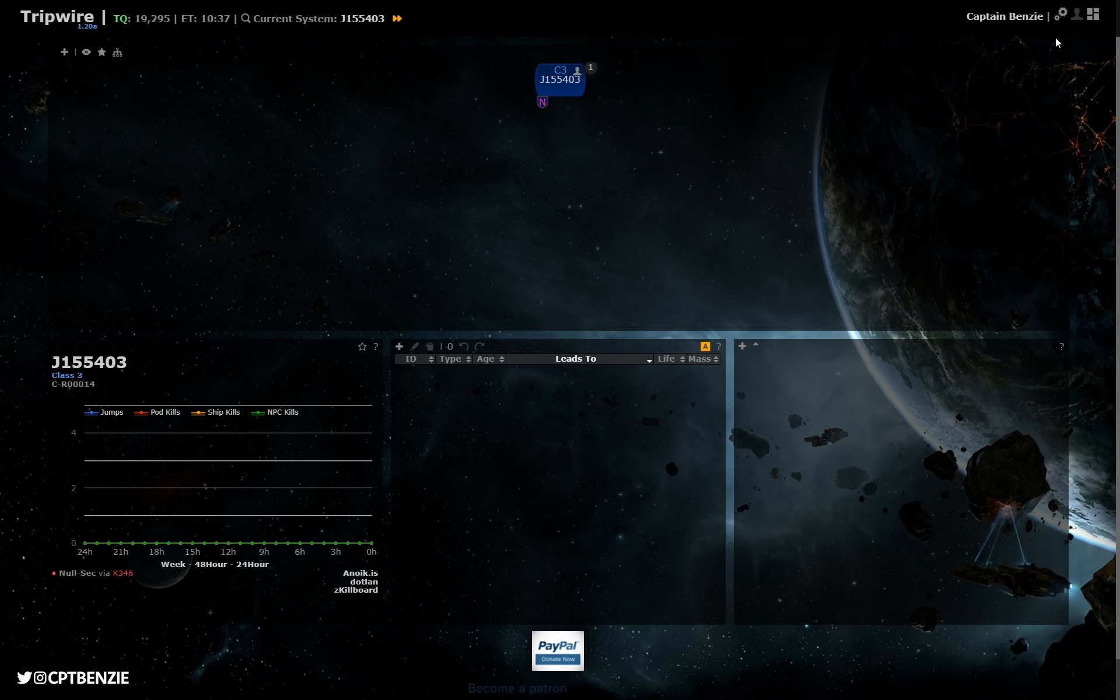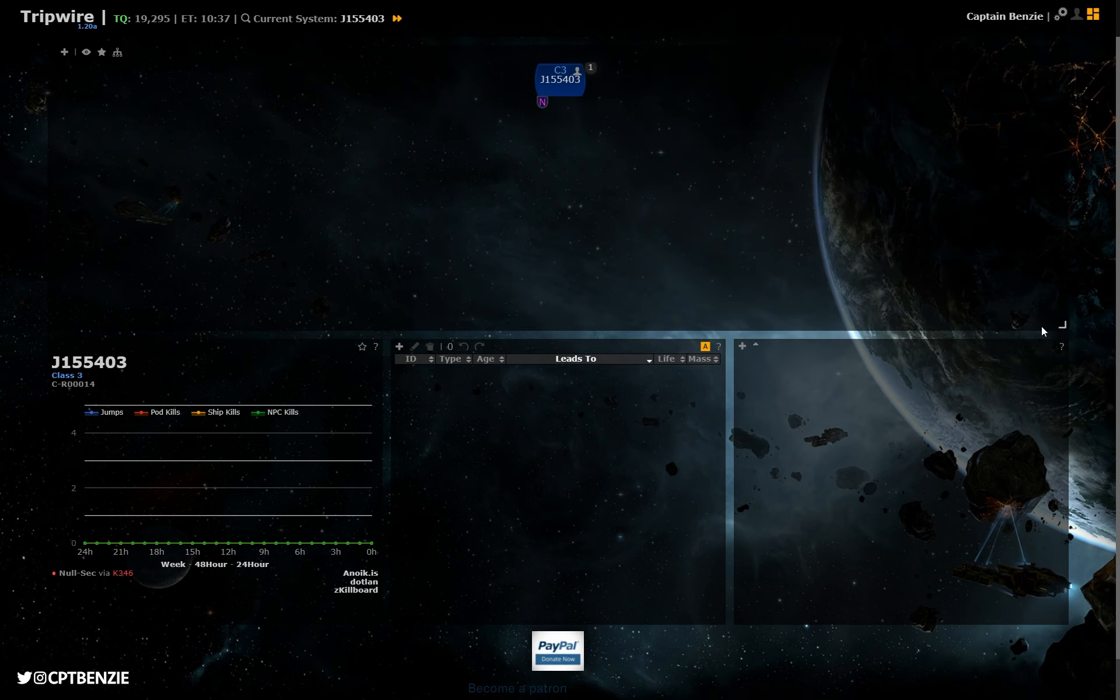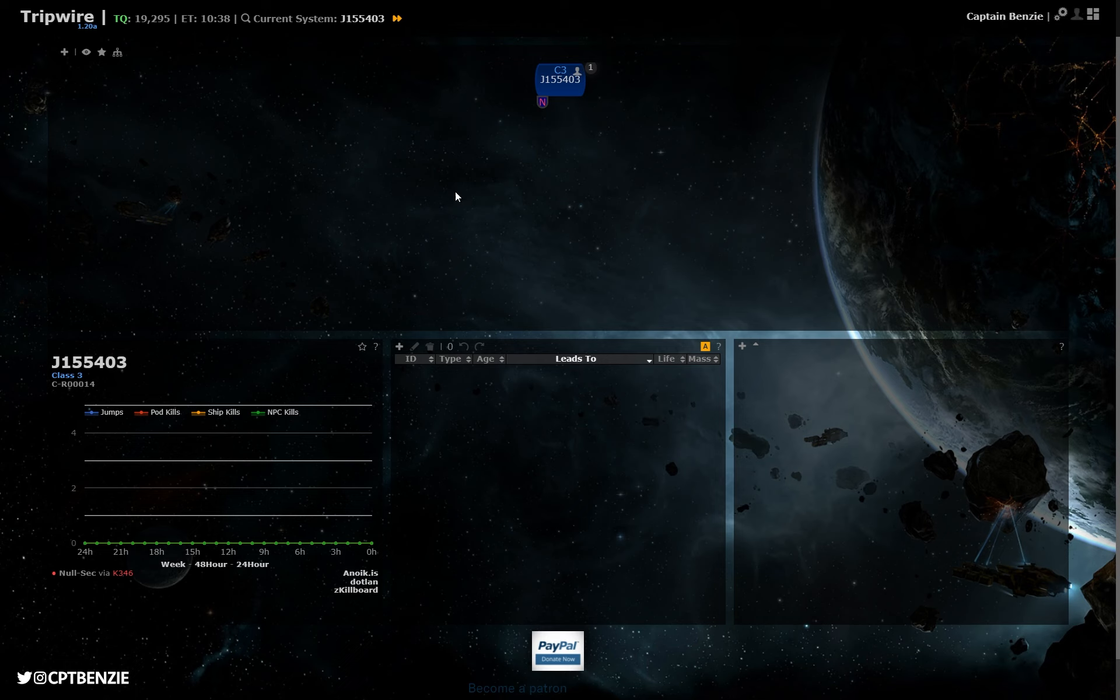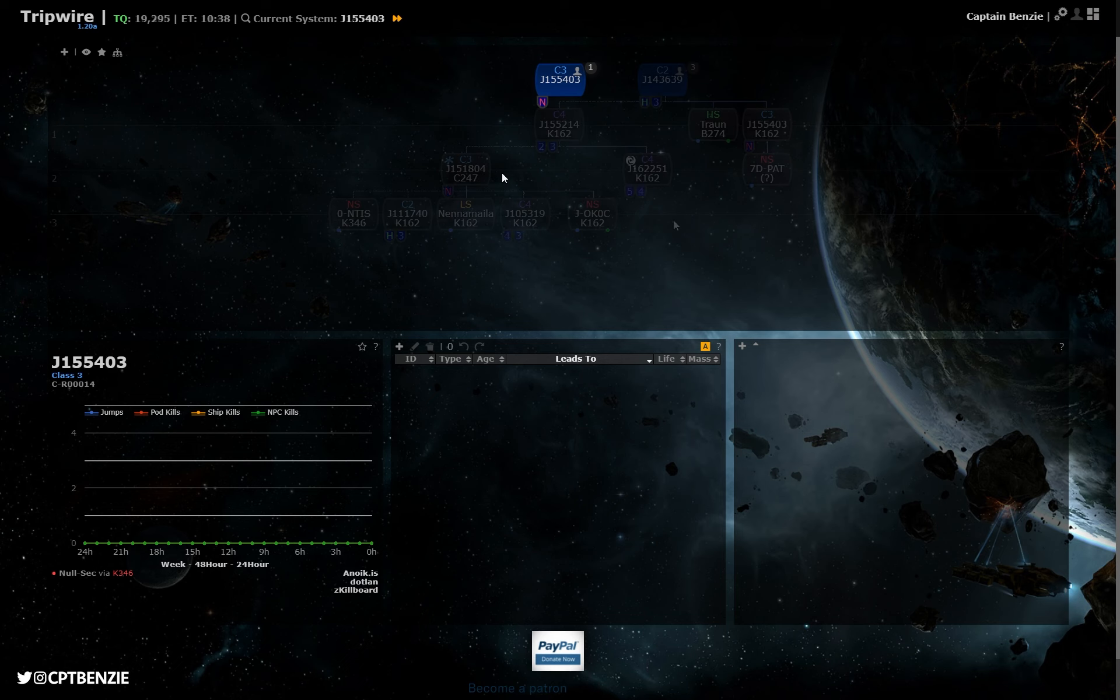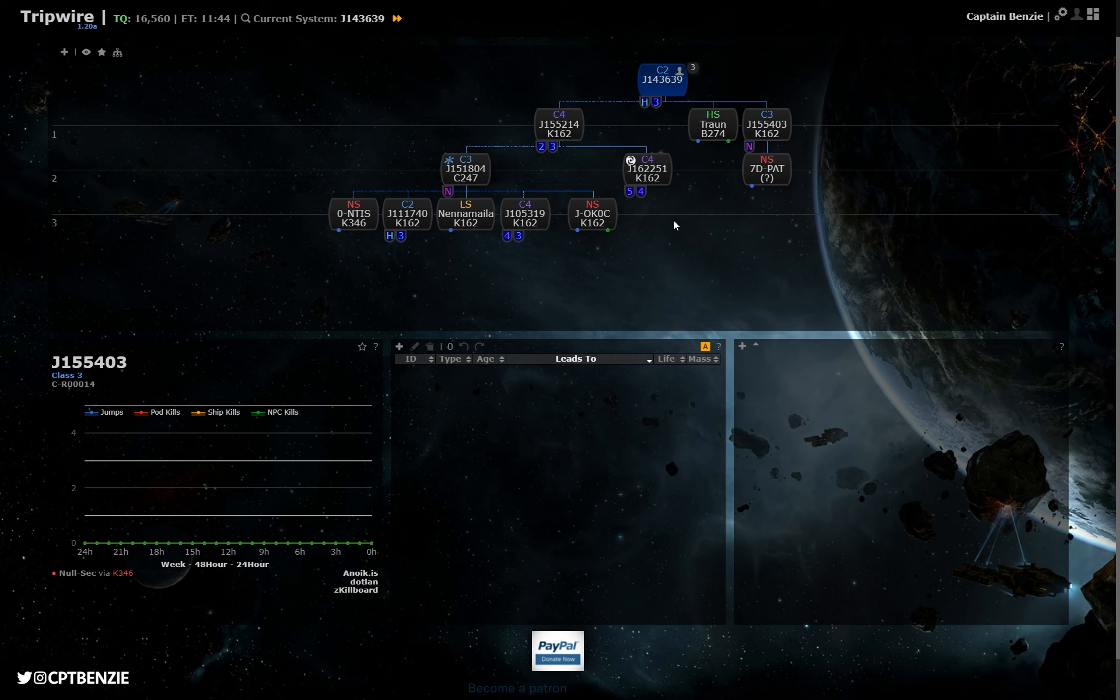If yours looks a little bit different, it's because you can customize the layout by clicking here in the top right. You can then drag all of these boxes around, resize them to your personal preferences. I like this layout. The top box here is the mapping screen. This will actually populate and fill out with all of the different systems and show all of their connections, kind of like a flowchart that should be fairly obvious as we go along how to use that as a map to navigate.